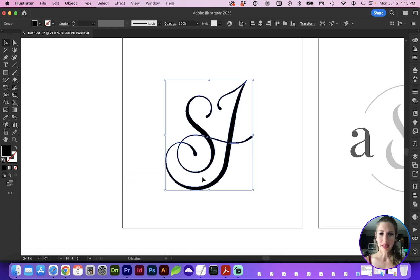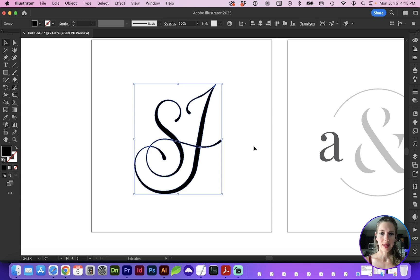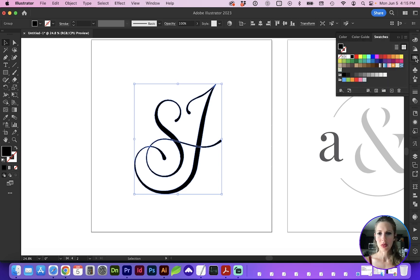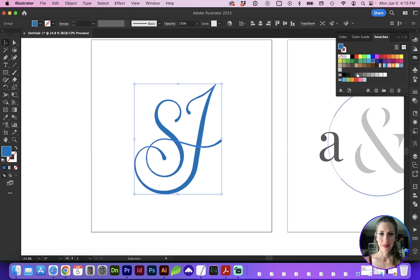Ideally, you would have a finalized logo that is converted to paths, and it's going to be easiest if you choose something a little bit lighter than black, just so we can see the highlights and shadows.